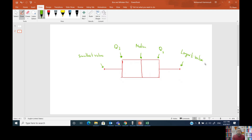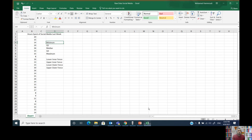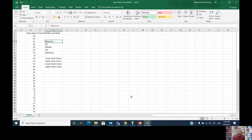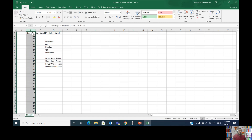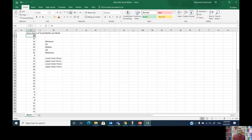Now let's move to the second objective and I'm going to show you how to prepare a box and whisker plot within a few clicks on Microsoft Excel. This data set presents ungrouped quantitative data on the number of hours spent on social media applications by a group of people in a specific week. We want to prepare a box and whisker plot.